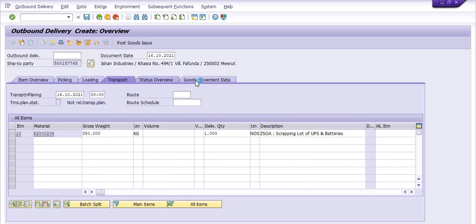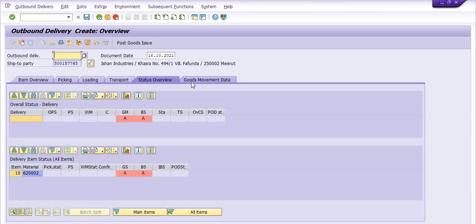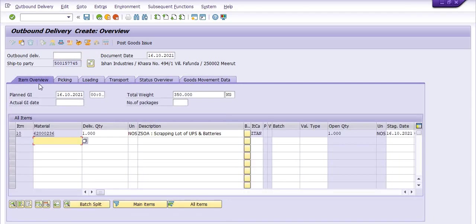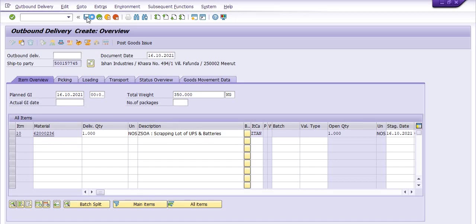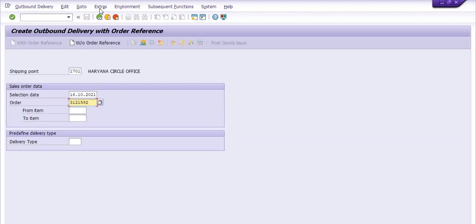I'm just going to save. I'm going to save. Fine, so I have saved the OBD.